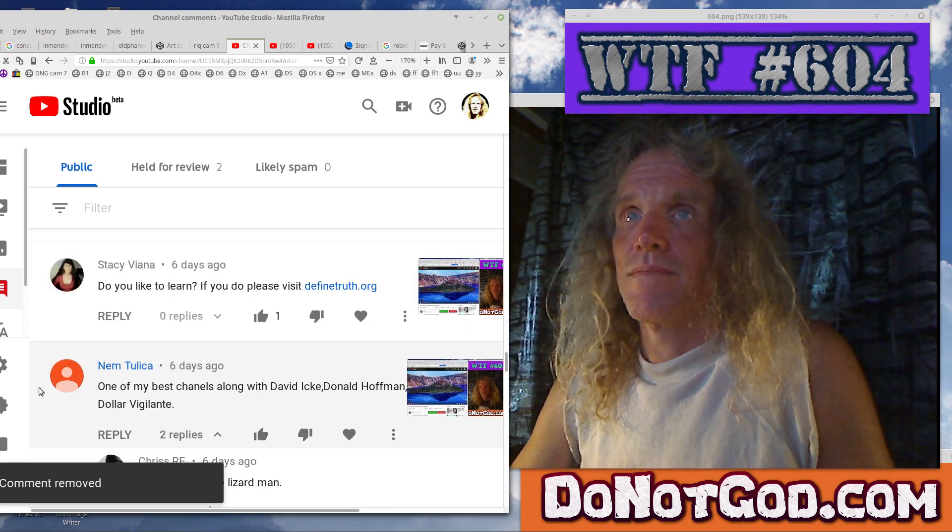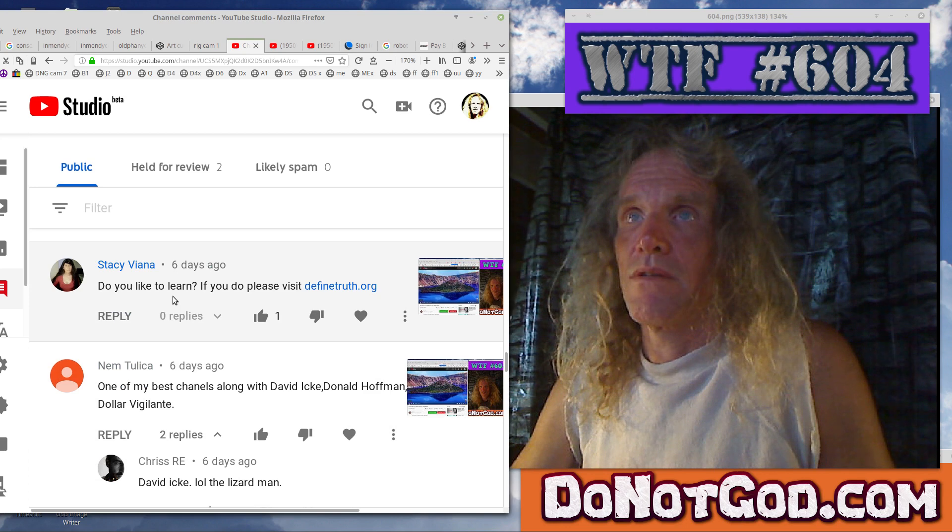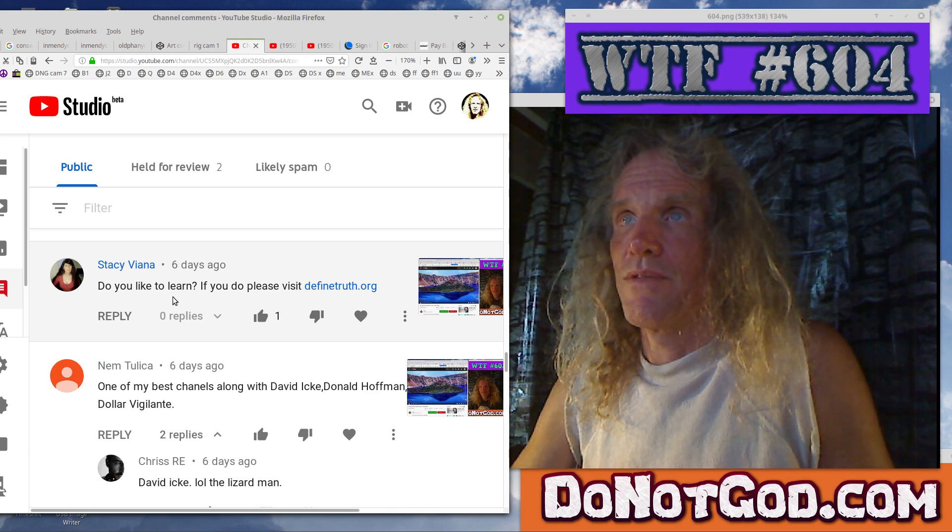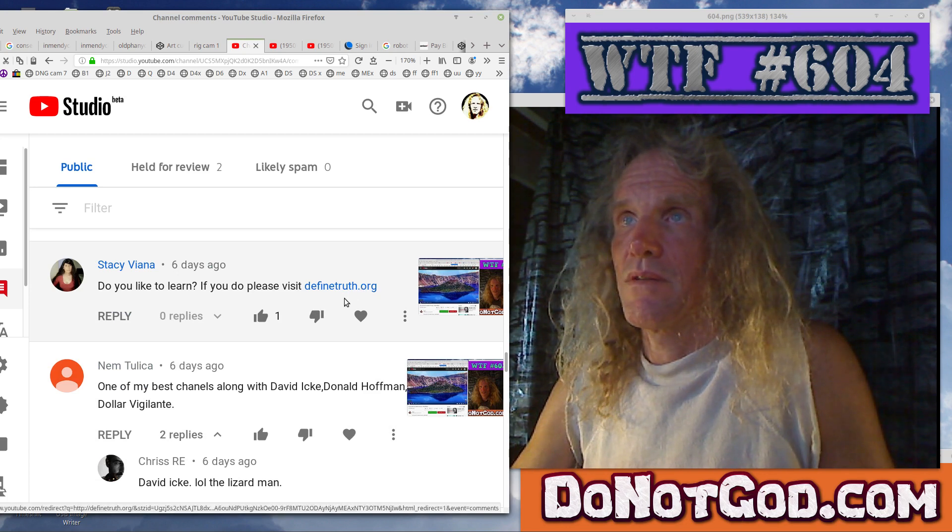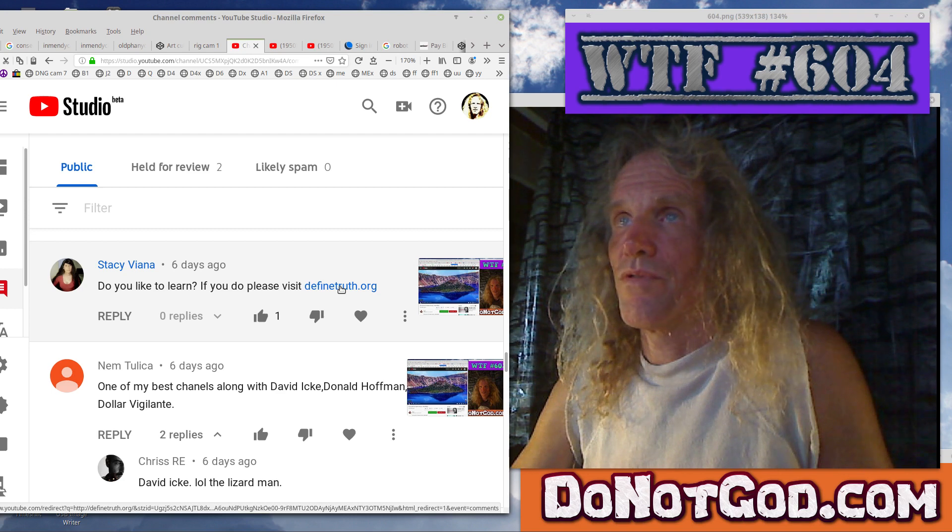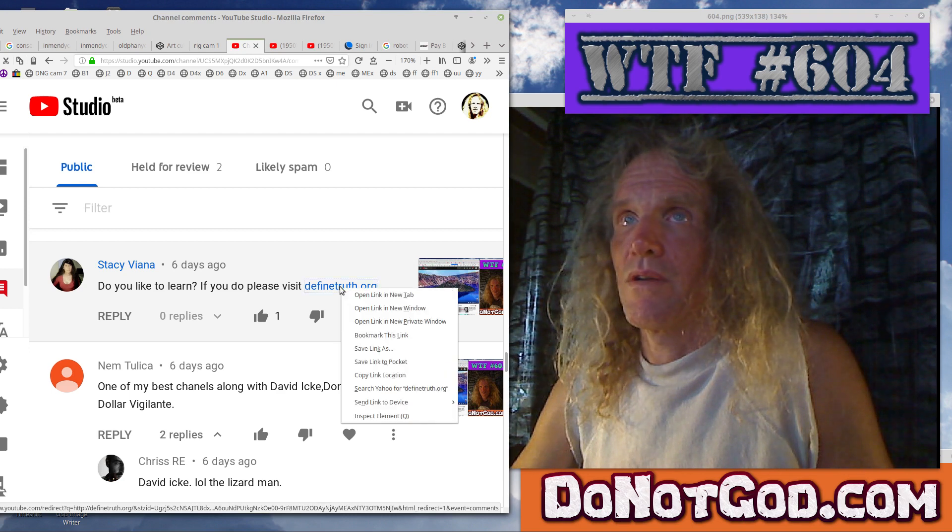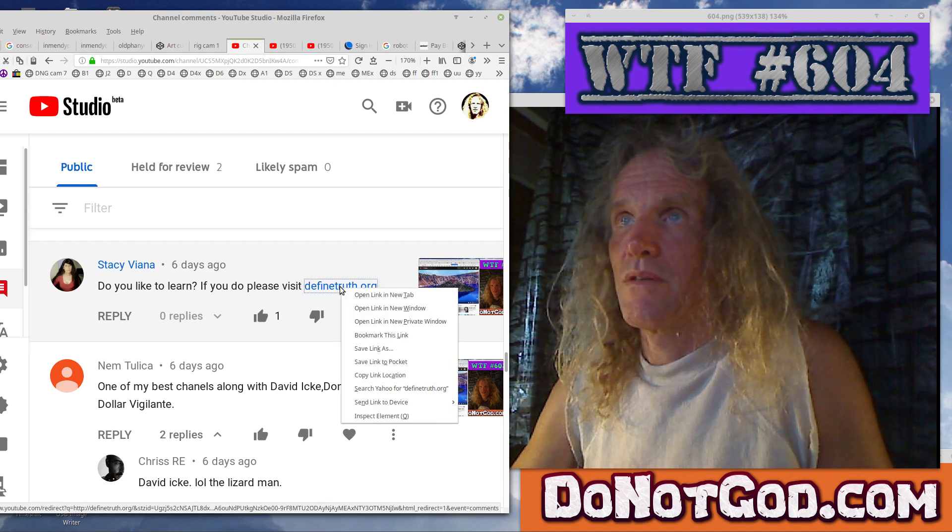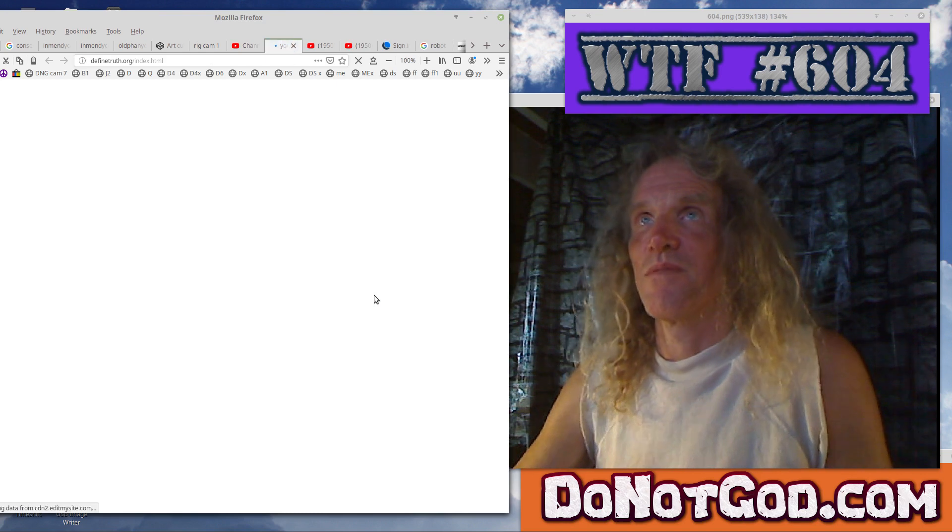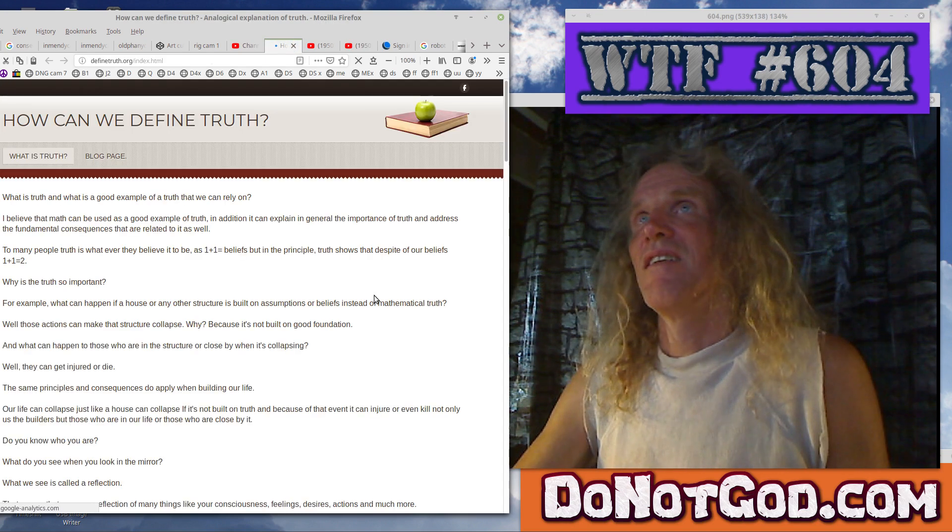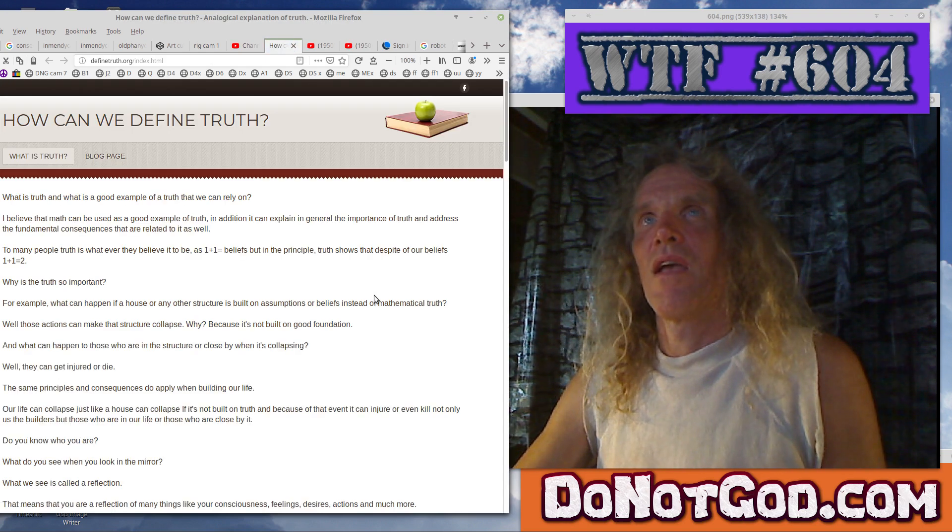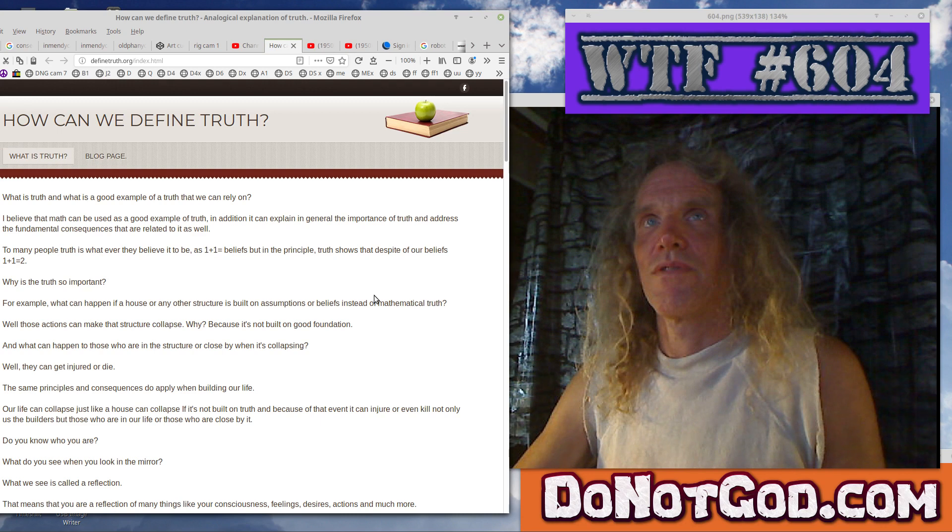Um, do you like to learn? Please visit DefineTruth.org. Yeah, I don't think that's where it'll be. Okay. How can we define truth?